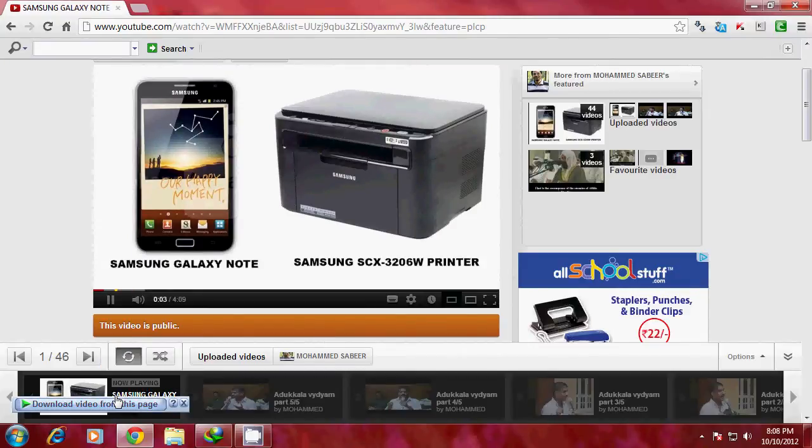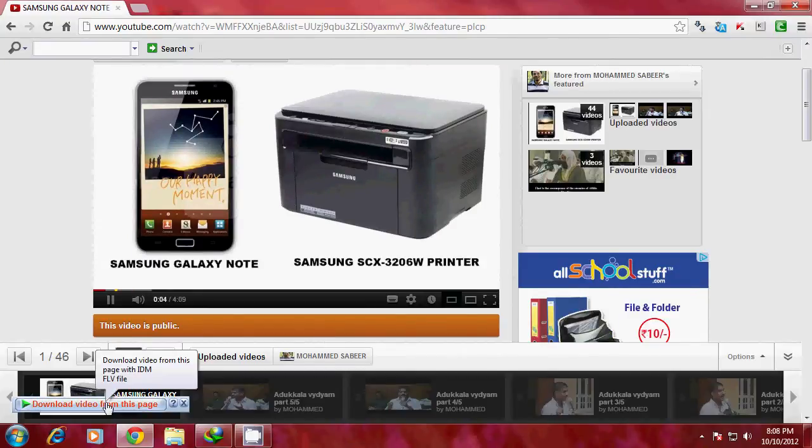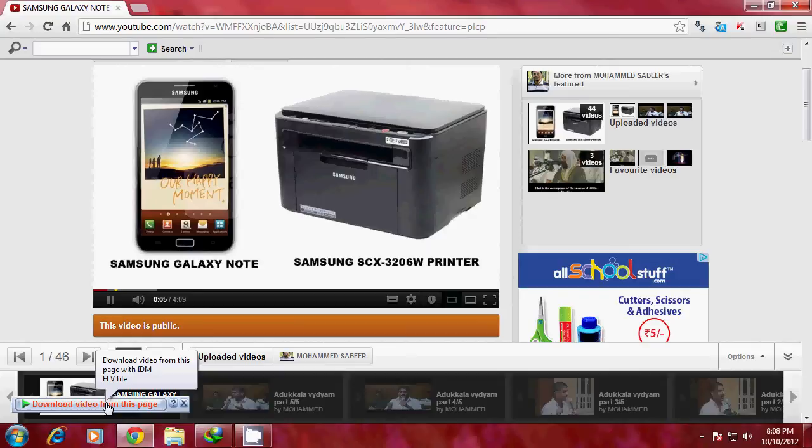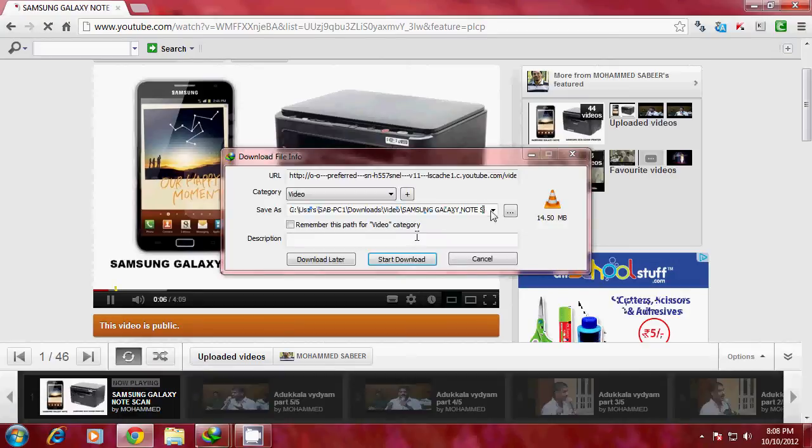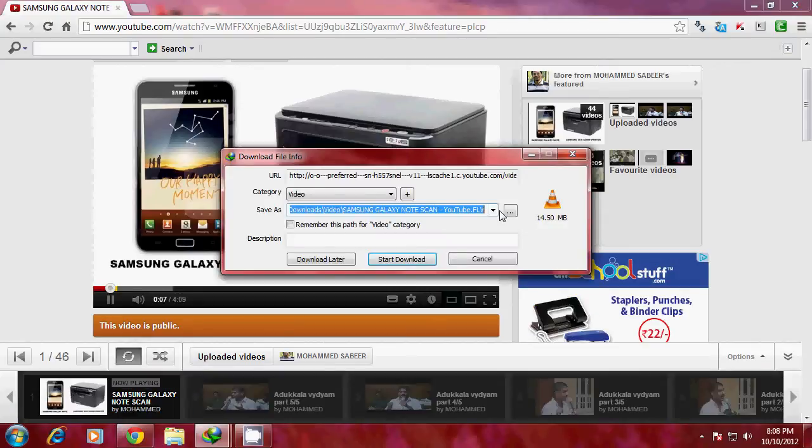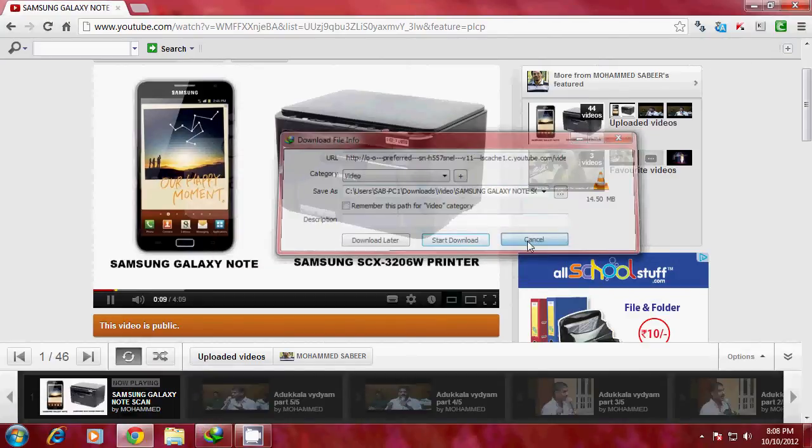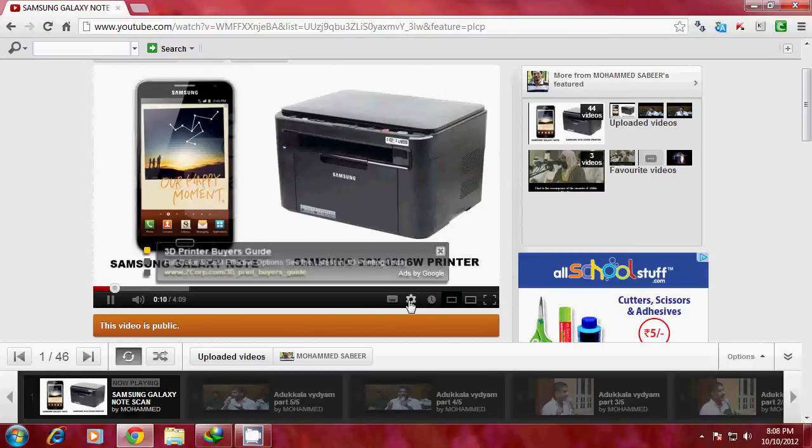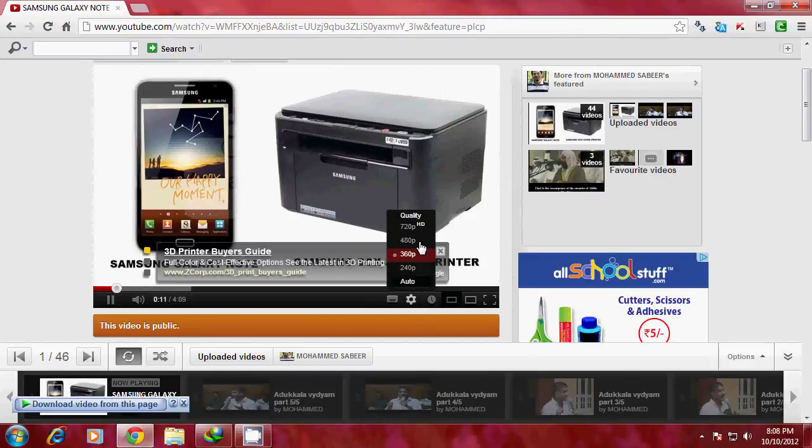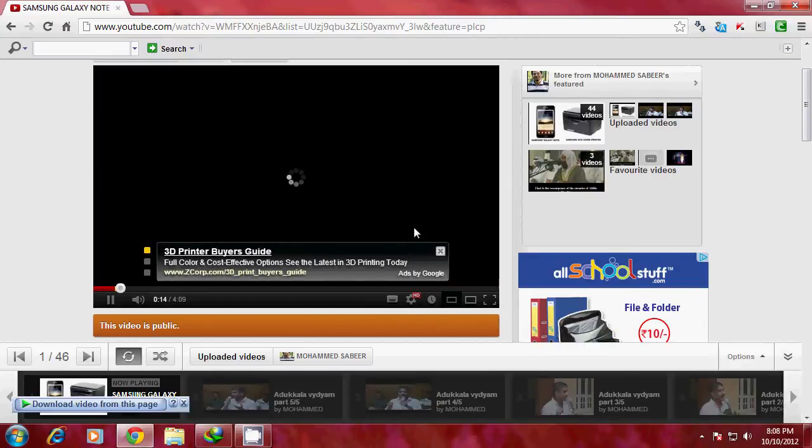When YouTube streams the video, you will see the Internet Download Manager button appearing on the screen. Click on this button to download the FLV version of the file. Now if it is an HD file, click on 720p and you will see the MPEG 4 version of the same file.